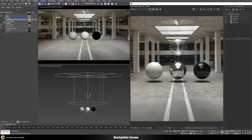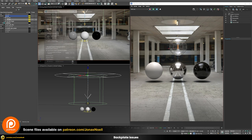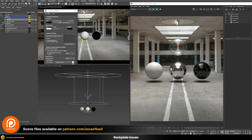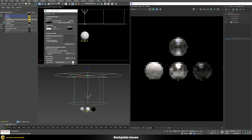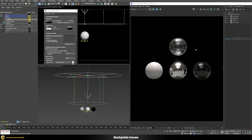Let's talk first about the backplate. You can see I'm already using a backplate by going into the Environment and Effects tab and using a simple backplate as a V-Ray bitmap. Let me disable this and show you a different option for how you could add a backplate.